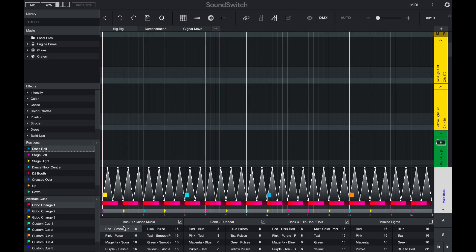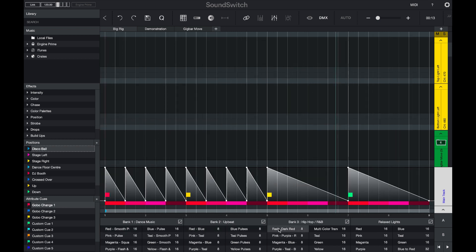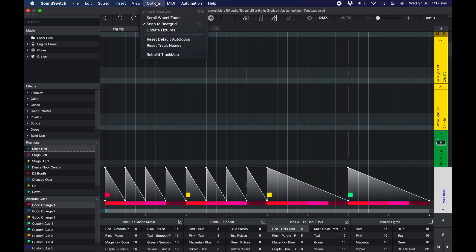We have also updated all of the default auto loops. You can reset your default auto loops by selecting options and then resetting the default auto loops.